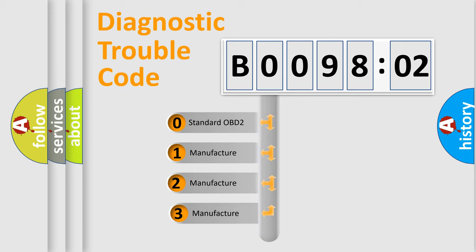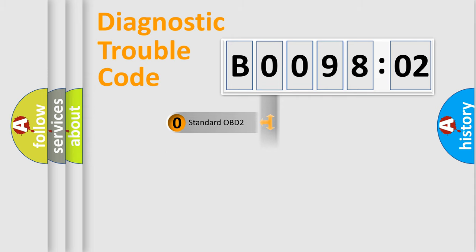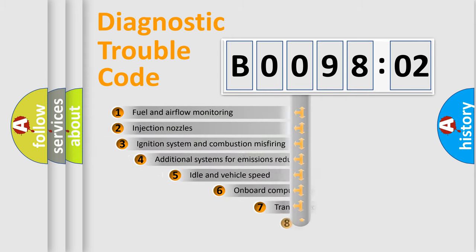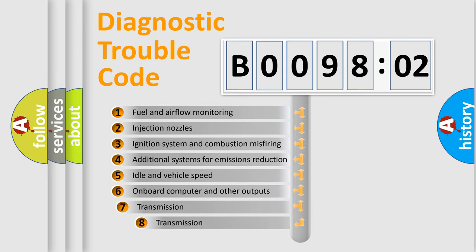If the second character is expressed as zero, it is a standardized error. In the case of numbers 1, 2, or 3, it is a more specific expression of the car-specific error.